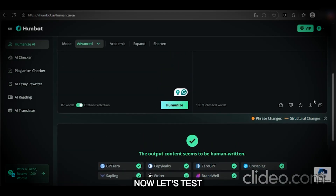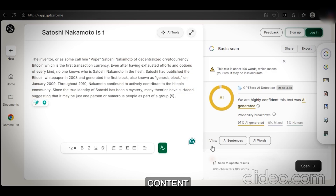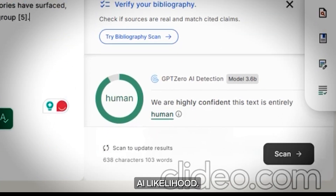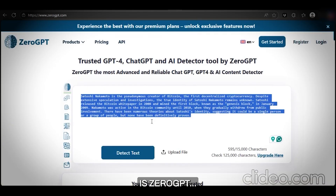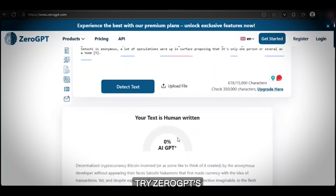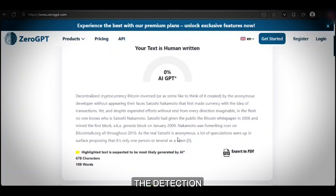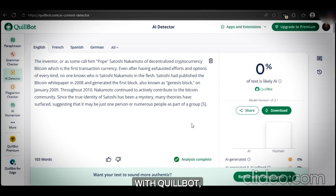Now let's test this humanized version with the same five detectors. Starting with GPT-0 again — paste the humanized content and scan. This time it shows X% AI likelihood, which is completely in the human range. Next up is ZeroGPT — scanning the humanized text gives X% human probability, completely different from what we got earlier. Now let's try ZeroGPT's detector — running the detection shows X% AI generated, reading as 10Y% human written. After analyzing our humanized content with Quillbot, it shows that it is likely written by a human.